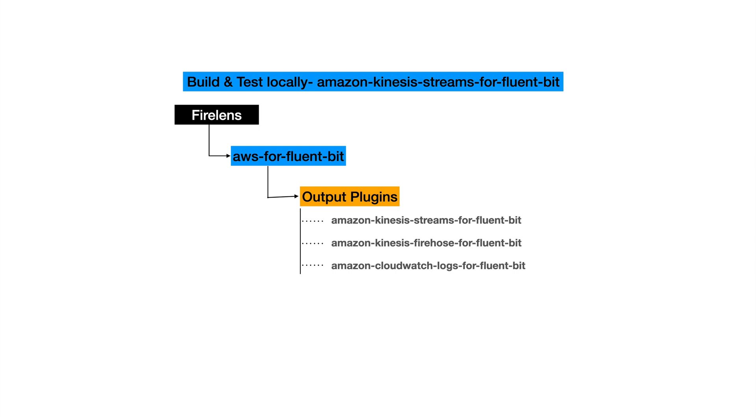In today's lecture we will see how we can build our Amazon Kinesis Streams for Fluent Bit output plugin. If you are watching this video, we are assuming that you are already familiar with Firelens. Firelens is a log routing solution for AWS ECS and Fargate customers mostly, and today it's expanding its border to support more services and customers.